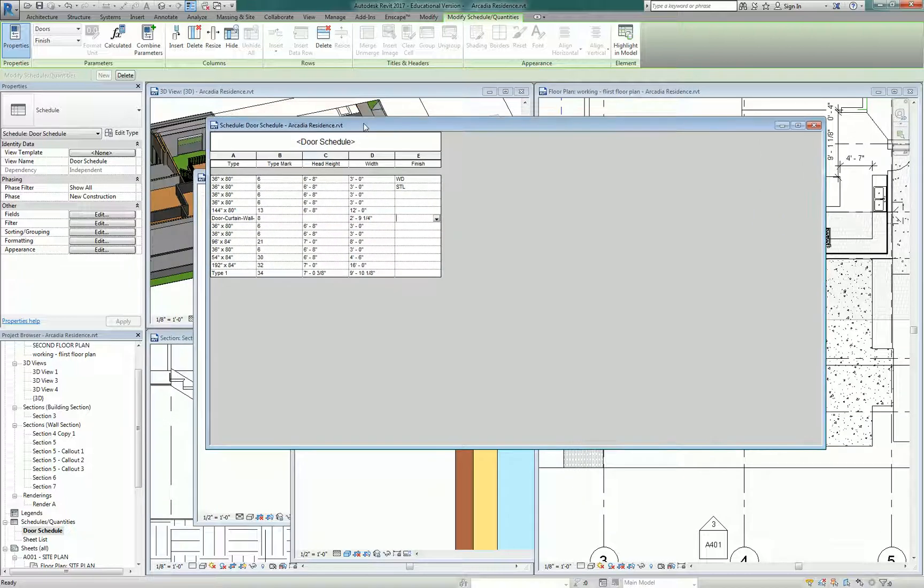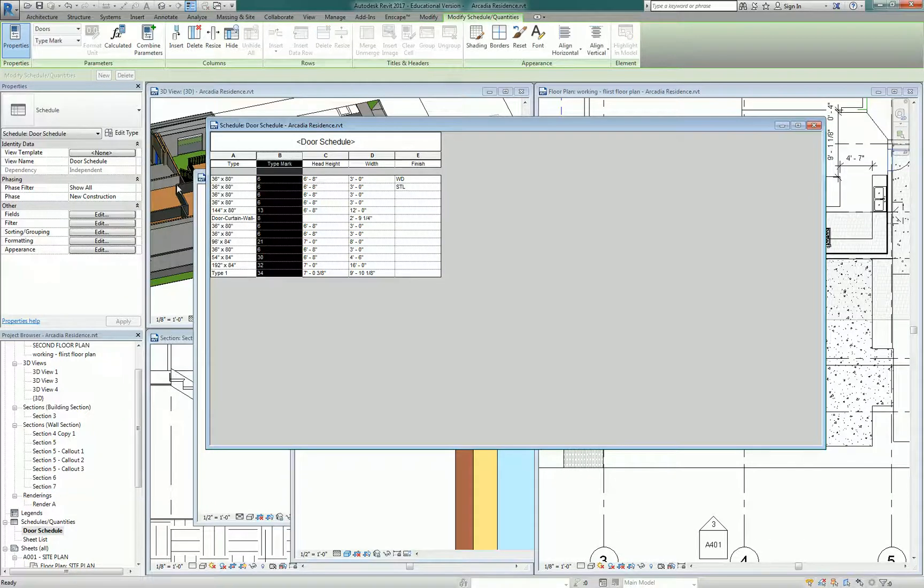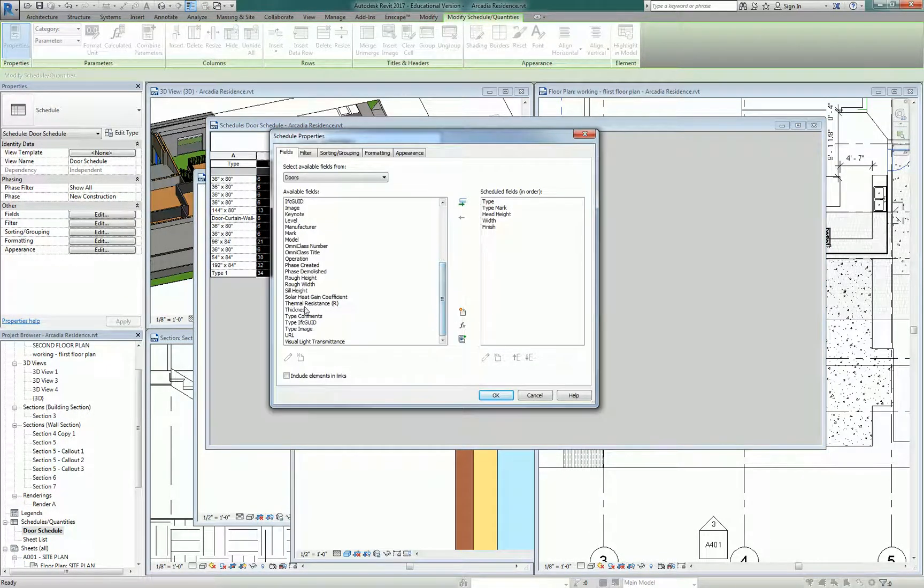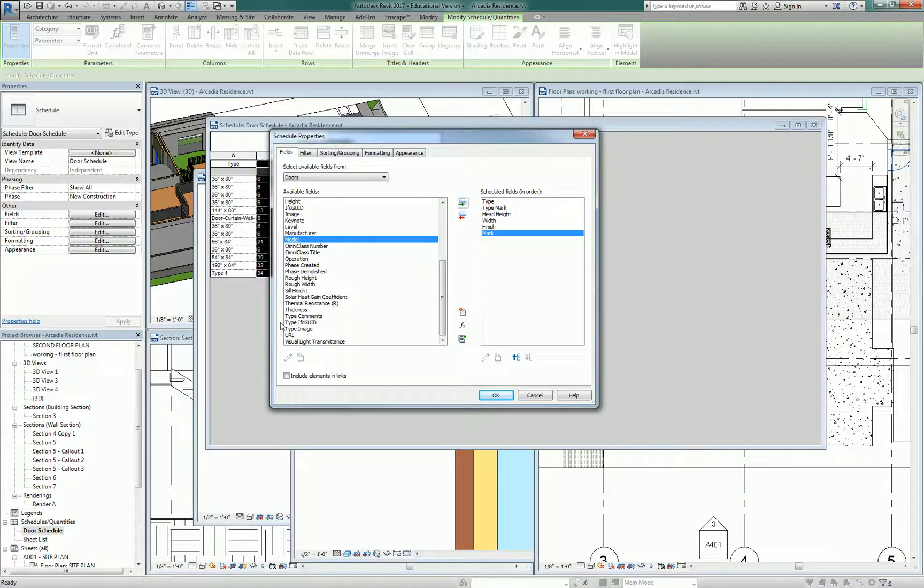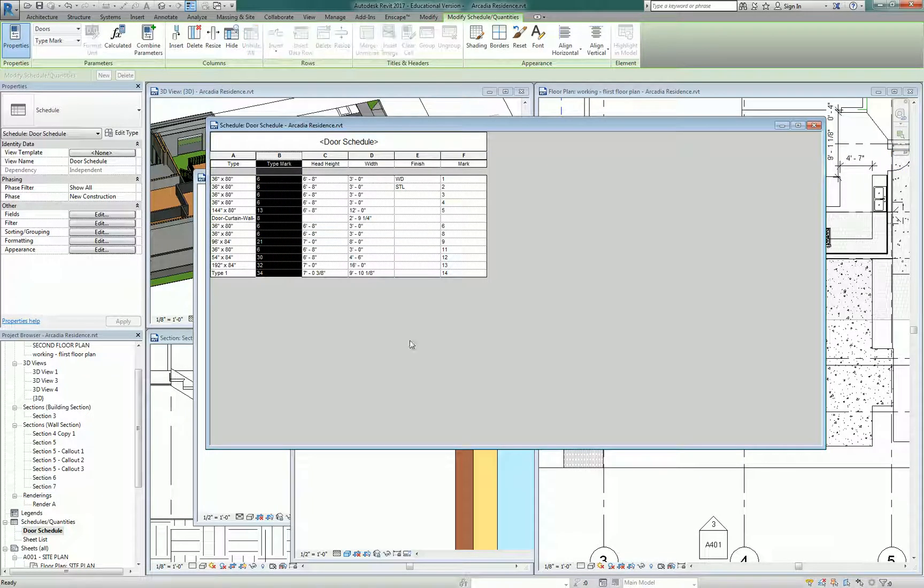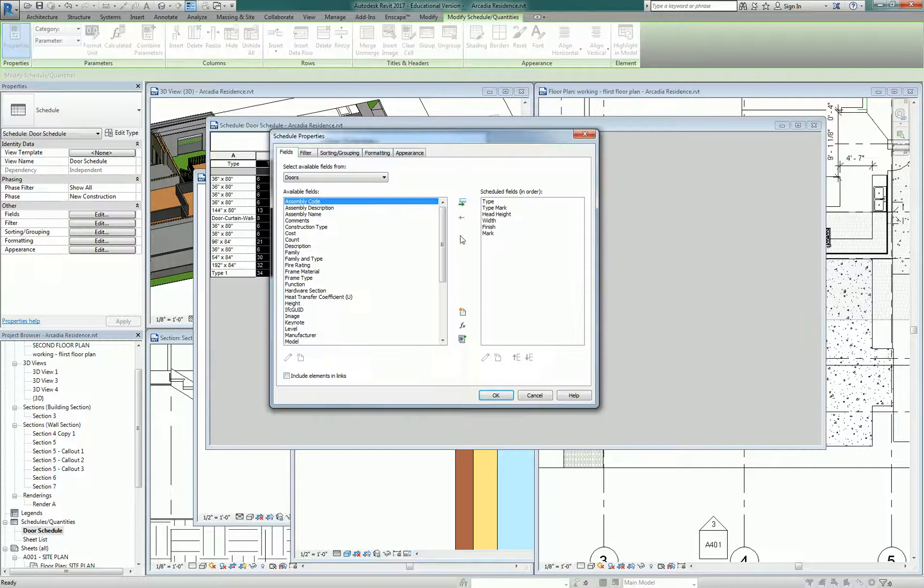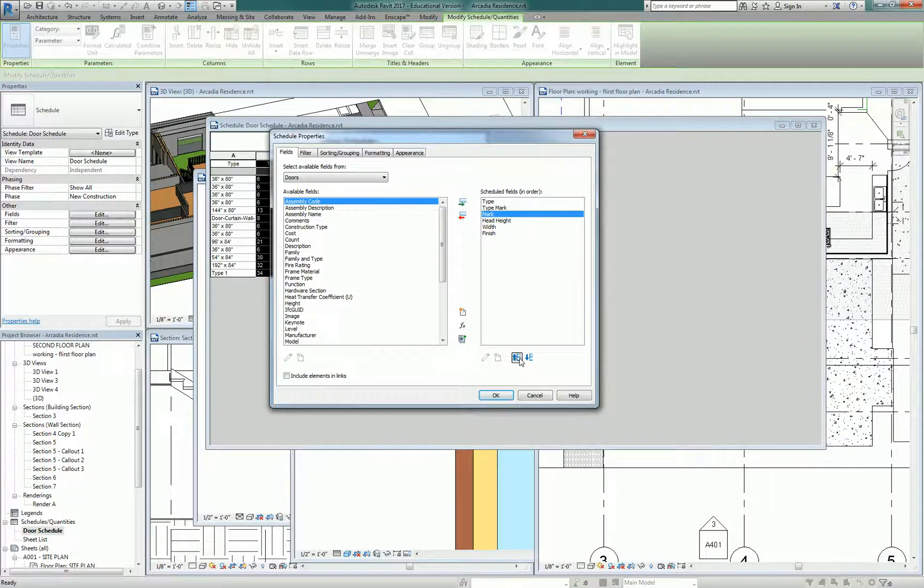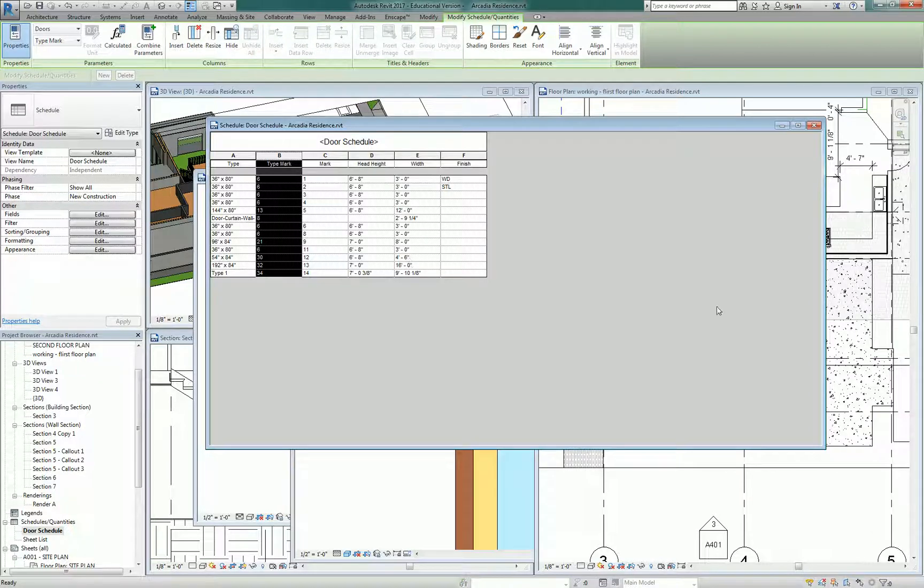So let's, wait did I do that backwards? Type Mark, actually we do need Mark, sorry. Add Mark back in, if you're following me. And move it to be next to type Mark. Alright, so this is what I'm going to do guys.